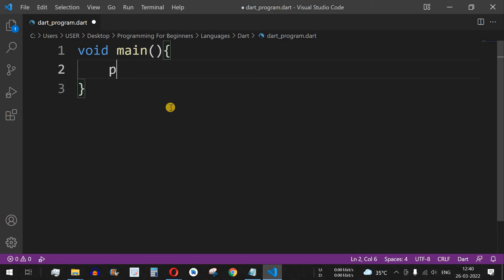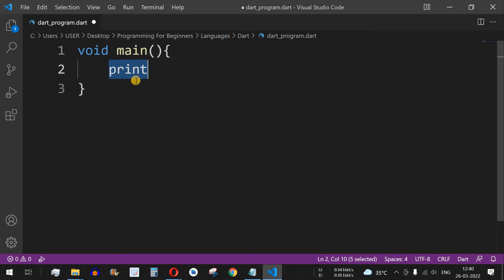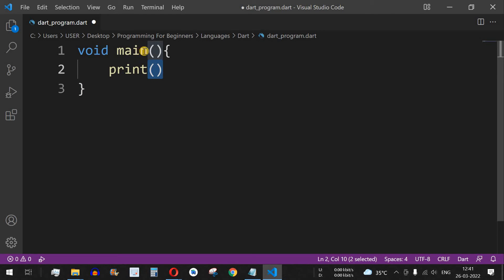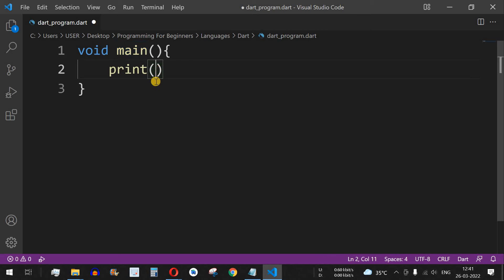Let's write our first program — hello world — and print something using the built-in 'print' function in Dart, which helps us print something on screen. This is followed by open brackets. Any function in Dart takes some parameters, and those parameters need to be present inside the open and close brackets.